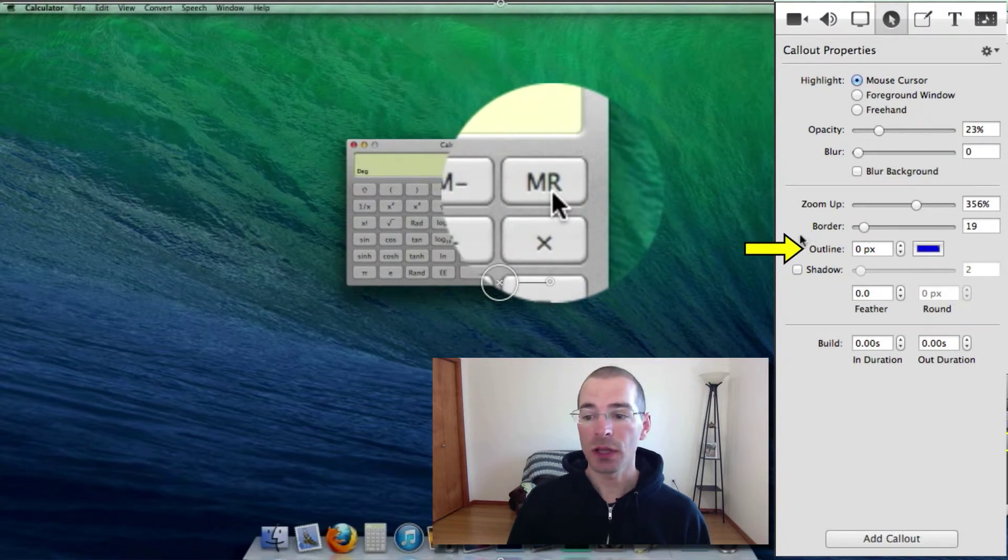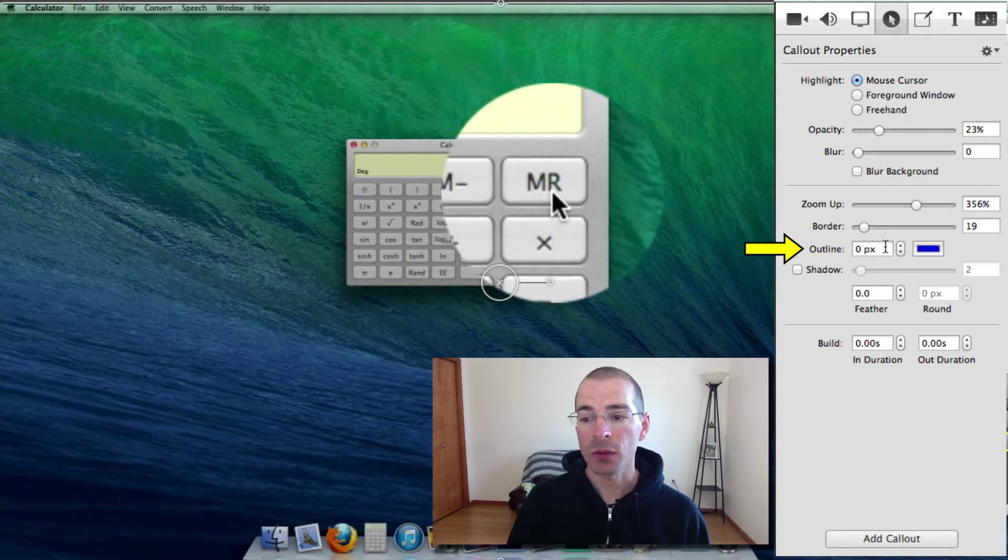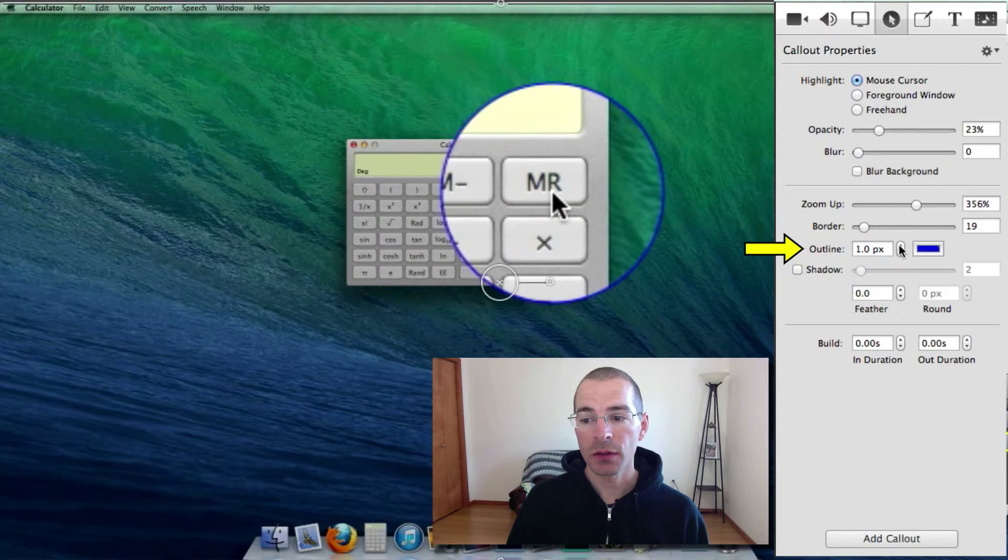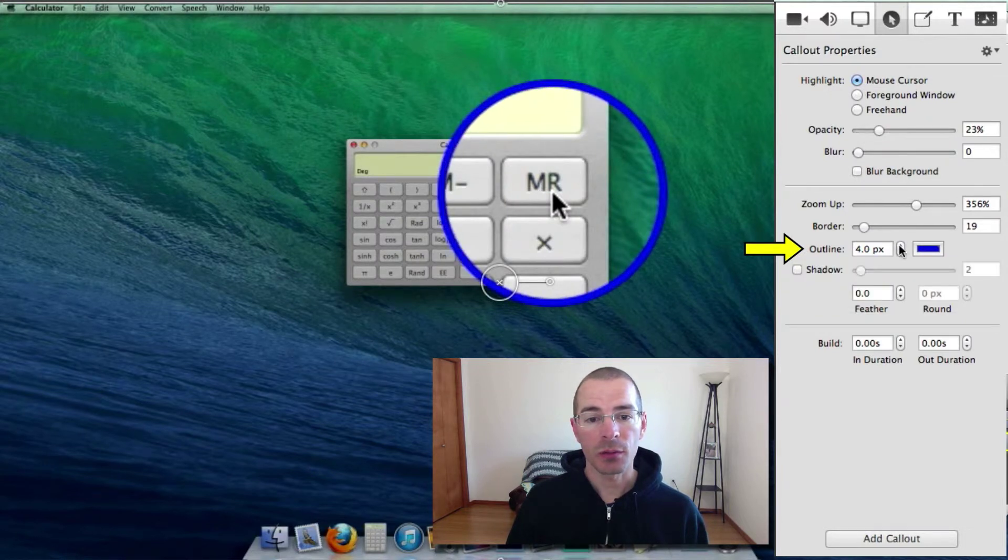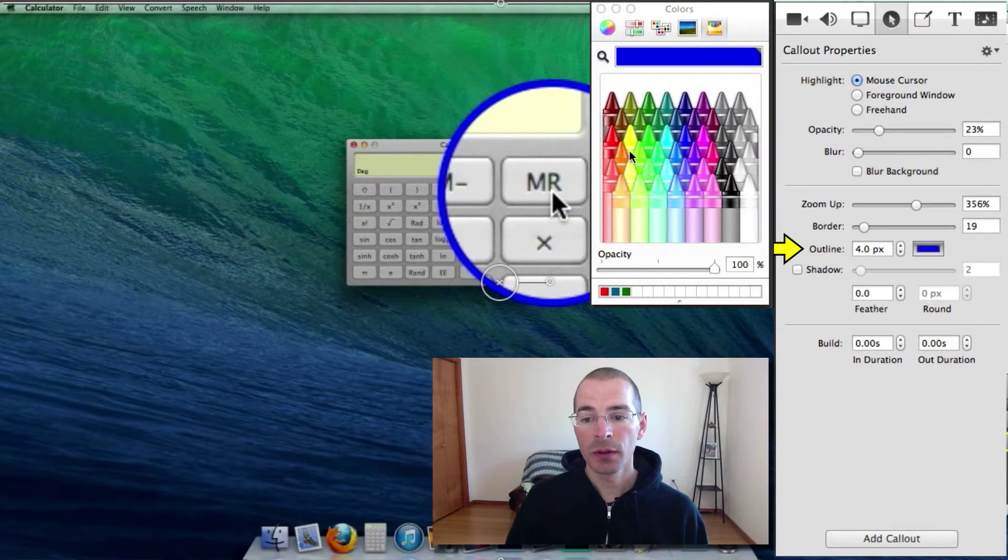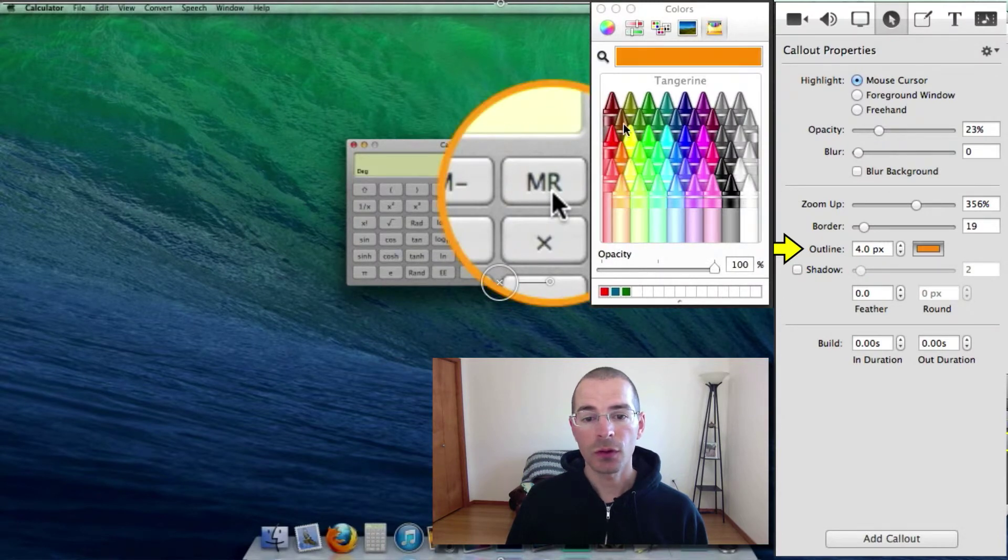You can add an outline by increasing the pixel width here for the outline. Click that. Got a blue outline. You can adjust the color like so.